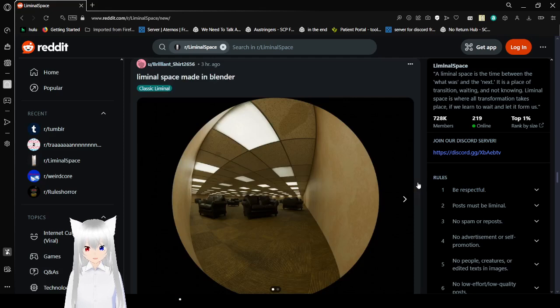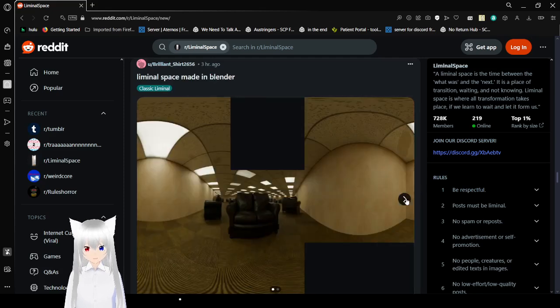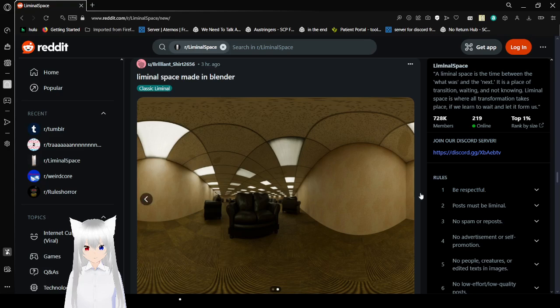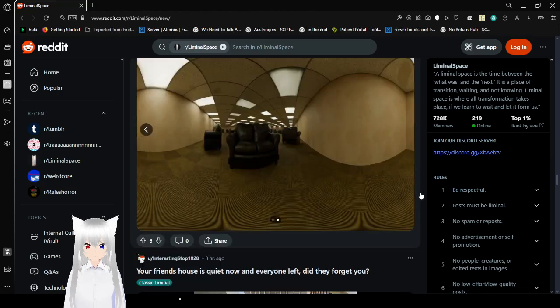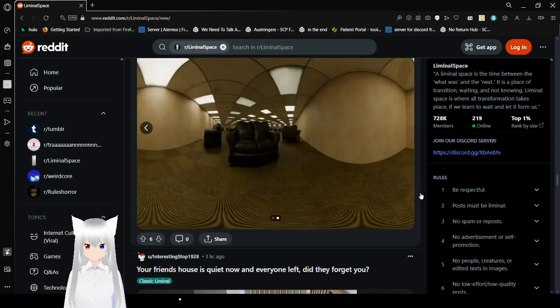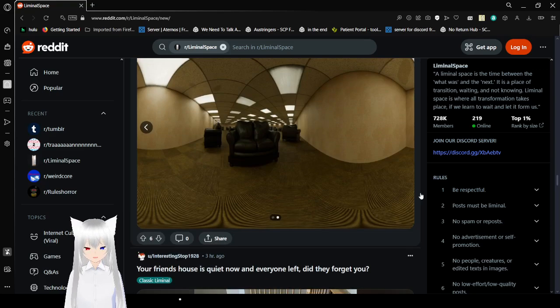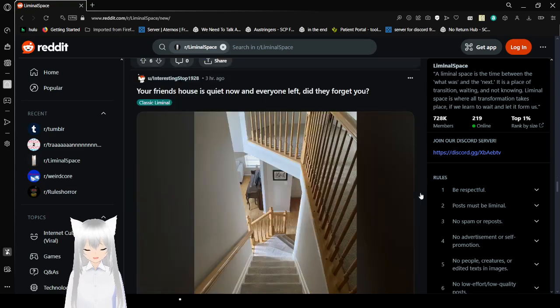Liminal space made in Blender. That is... that is hard to look at.